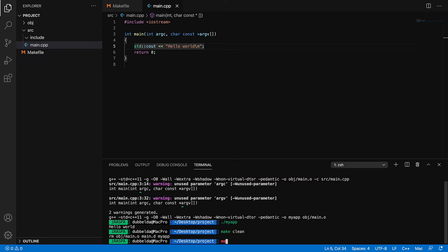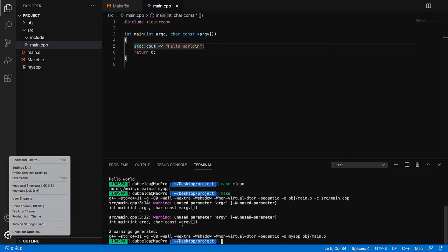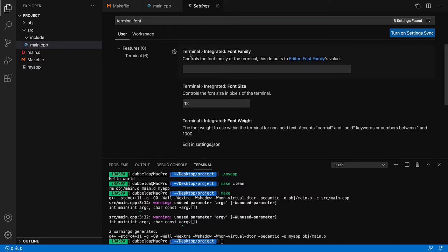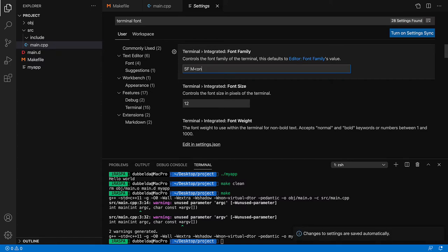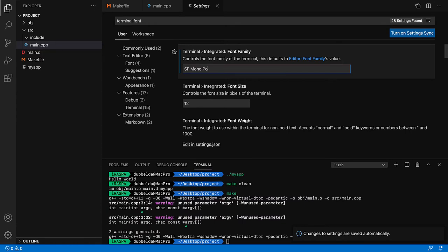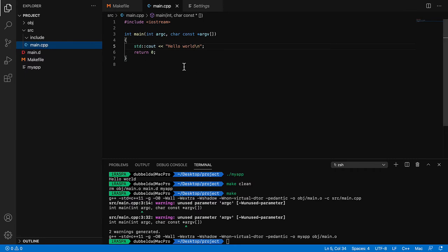So this is a workflow which you can use. Edit via Visual Studio Code and do the compile and run steps inside the terminal. We see here a small artifact with the fonts. If that happens to you, go to Settings, search for Terminal Font, and set Terminal Integrated Font Family to the appropriate font. And now you see that artifact has disappeared.